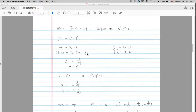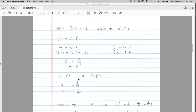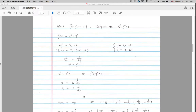By setting lambda equal to lambda, we have y over 2x equal to x over 2y. Cross-multiplying gives us x² = y². We also have the constraint x² + y² = 1. Since x² equals y², we can plug this into the constraint: 2x² = 1, so x = ±1/√2. And y is also ±1/√2.